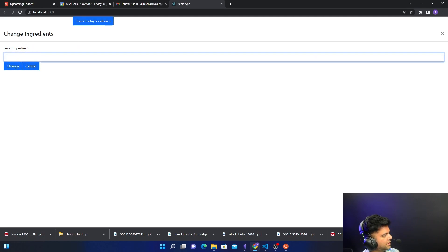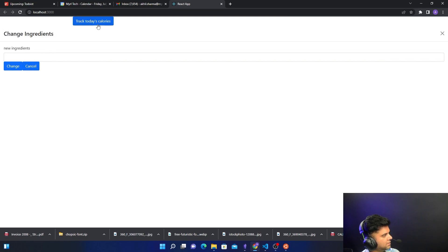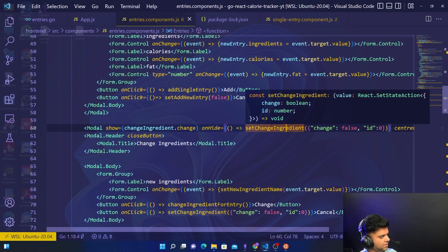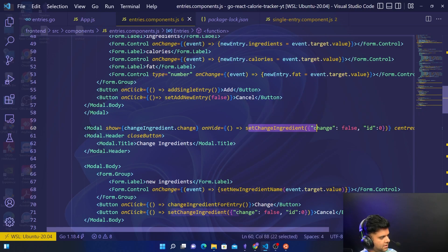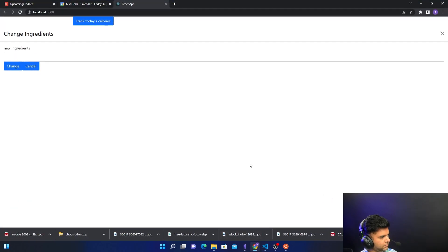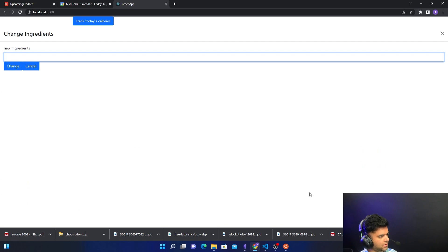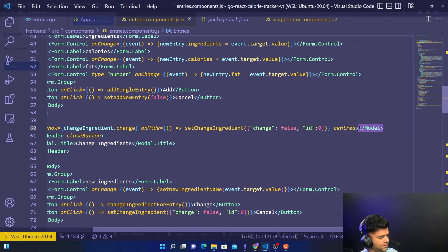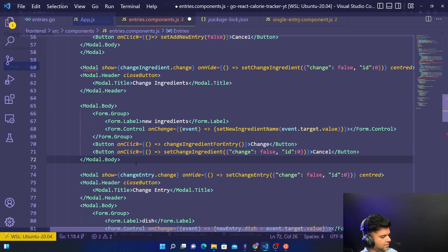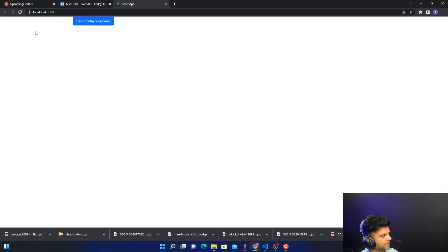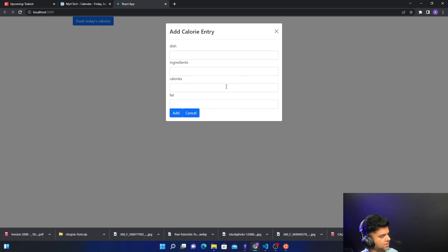This component shouldn't be showing for changing ingredients — track calories and today's calories should be there instead. I found the issue: the modal for changing an ingredient is ending in the wrong place. It should end after the body has ended, and only then the new modal starts. Now everything is fine — if you track calories this pop-up shows up and you can create new calorie entries.